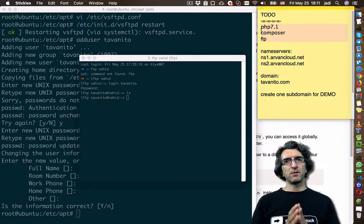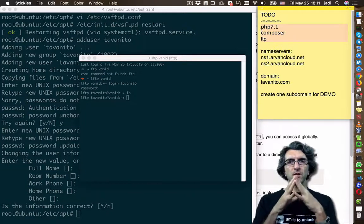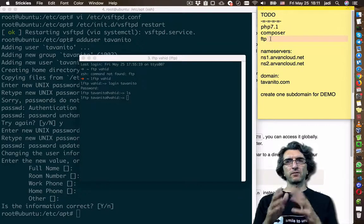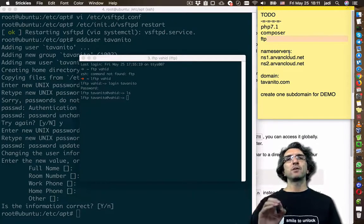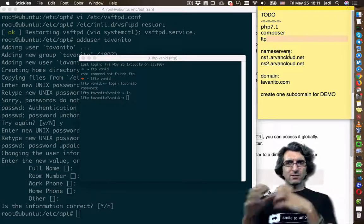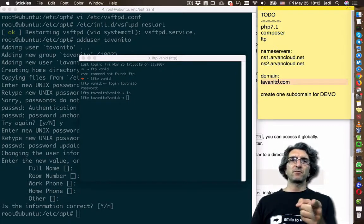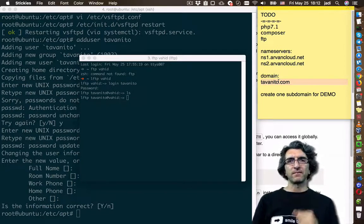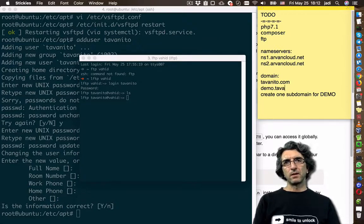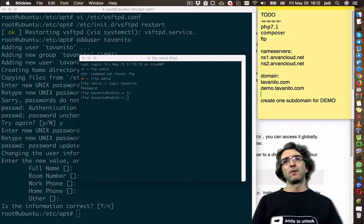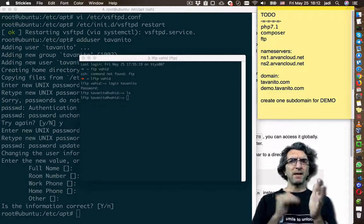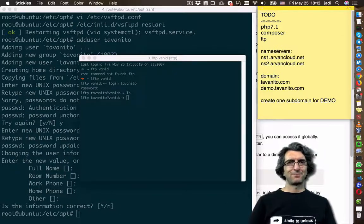On the next video: we now have PHP 7.1, we have Composer installed, and we have an FTP account to put files. Next we are going to attach the domain name to this specific server, so Apache will answer queries from the browser on two domains — the main domain and a demo domain like tavanito.com. We are going to define these two, and then most of the basic things are done. See you later.